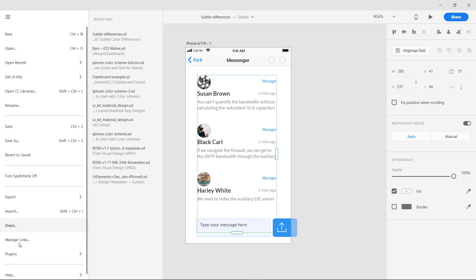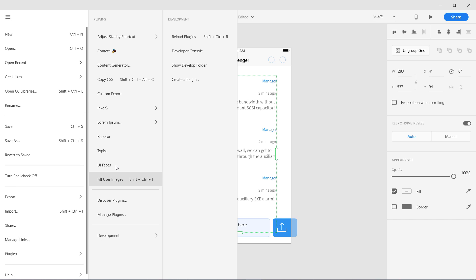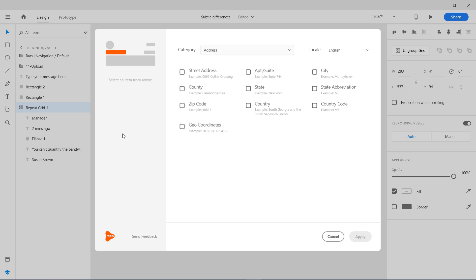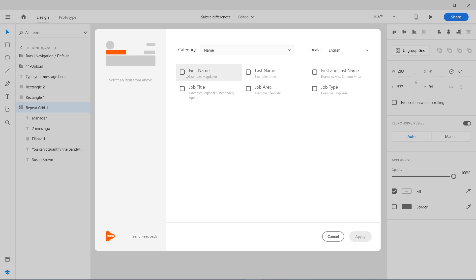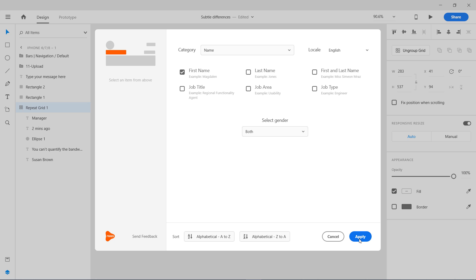Let's select again, go to plugins, Repeater. This one was actually the name. I'm going to go with the names here, just the first name, select gender both genders, and apply that. Three texts have been applied.